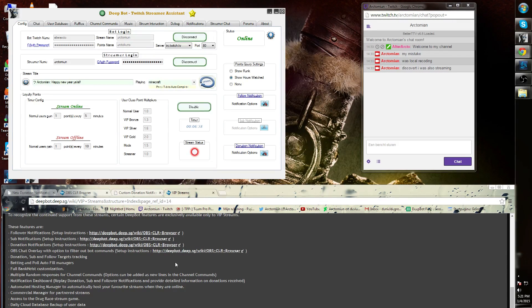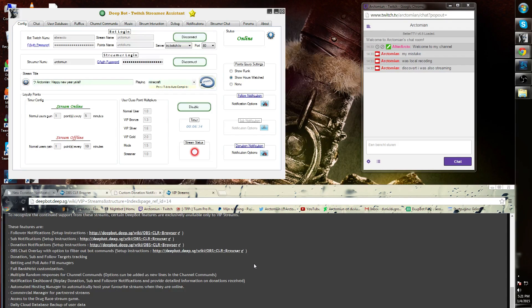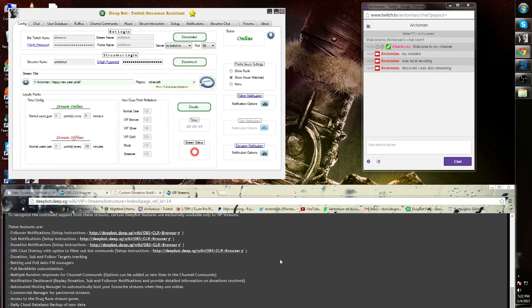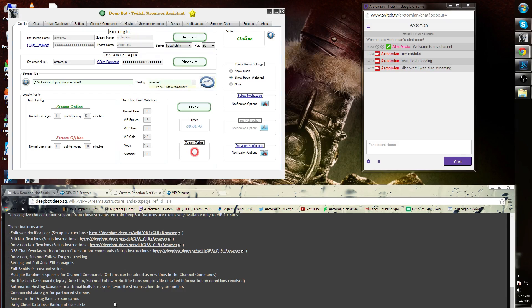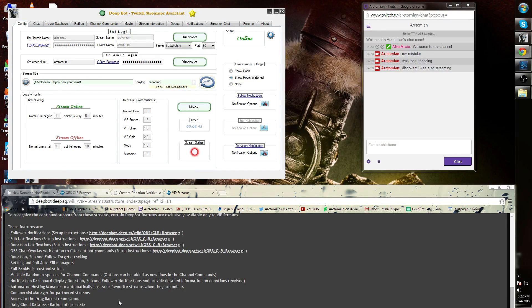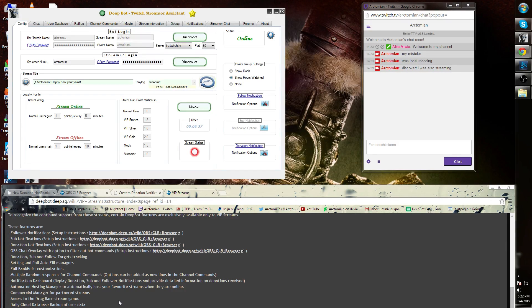Before we get started, each and every function related to a Twitch partnership is always a VIP option within Deepbot. First off, the daily cloud database backup of user data. VIP users always have the option and clients will always be backing up on the cloud. This will not be the case with standard Deepbot users.